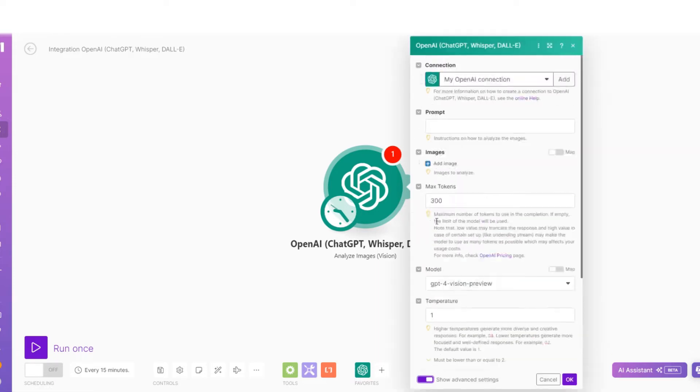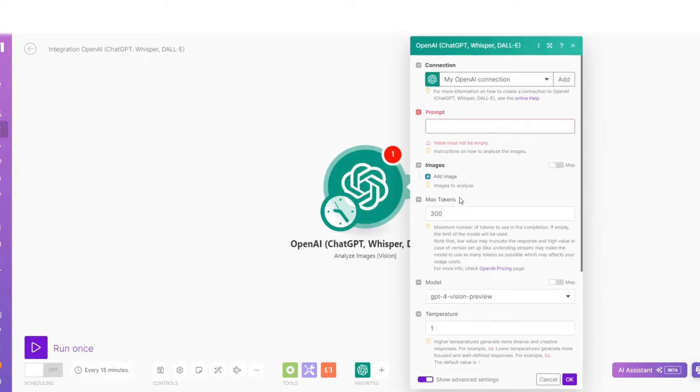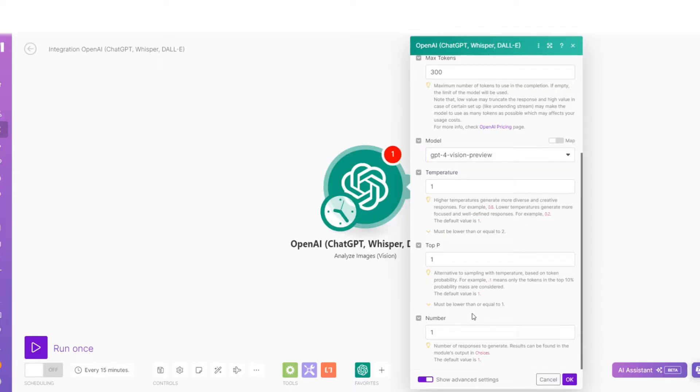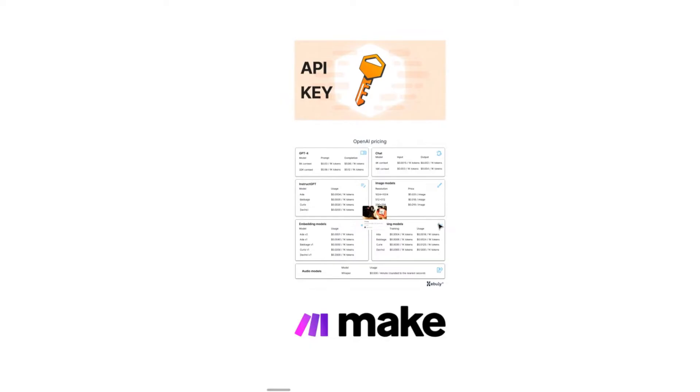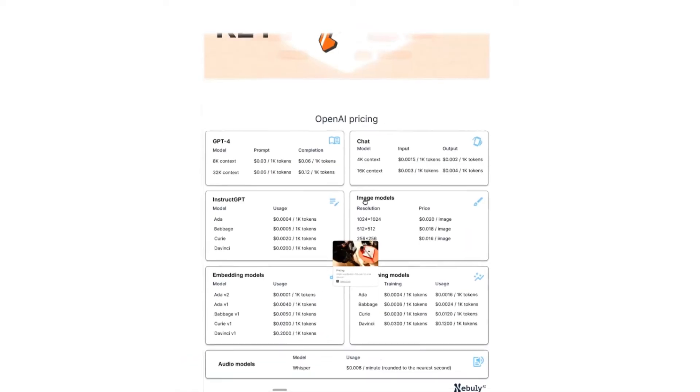Perfect. As you can see, there's a lot of things you can choose here - you can enter your prompts, images, the max number of tokens you want to use, even the different models available, temperature, and the number of responses you actually want to generate. One thing I do want to make you guys aware of is the usage costs.